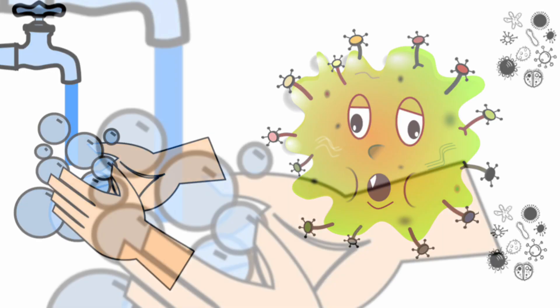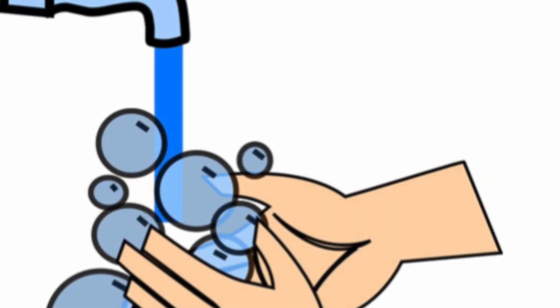The flowing water is key. As bubbles of soap trap parts of the viruses, water gets rid of all of them as you rinse your hands.